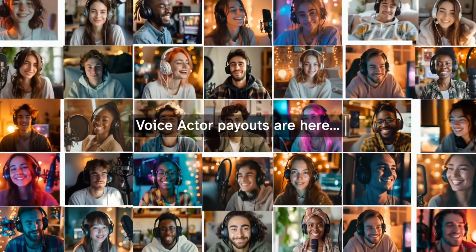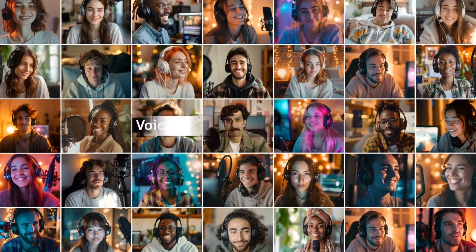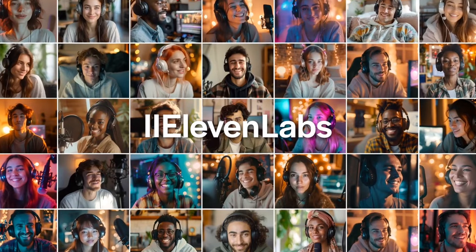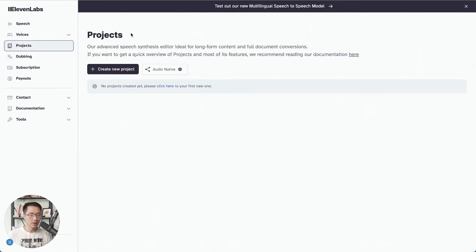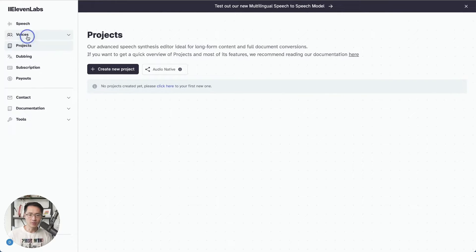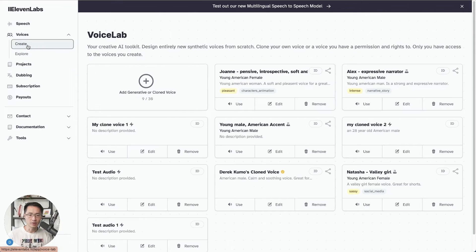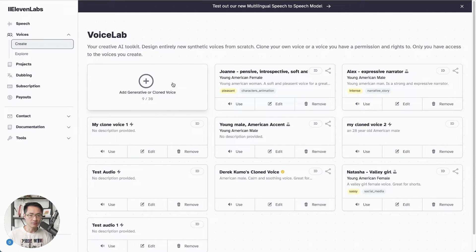Let's get going. Head to the voice lab today and add your voice to the growing voice library. Okay, so to do this, you would need to come to voices on the left. Come to create. Click on add generative or clone voice.